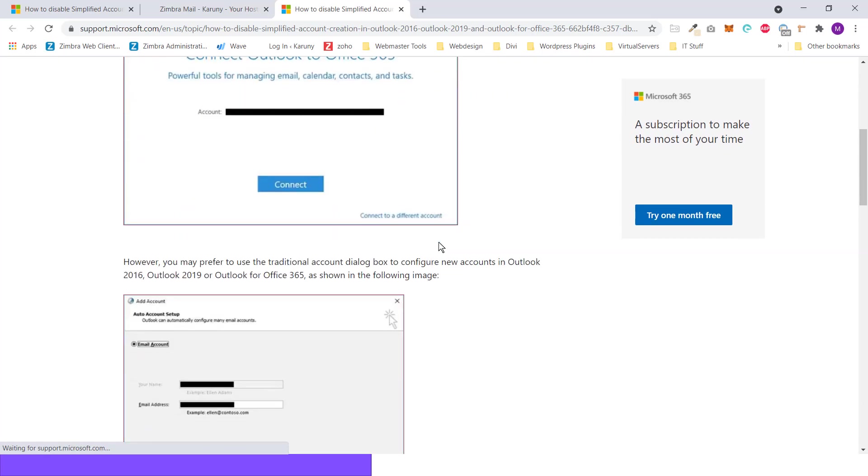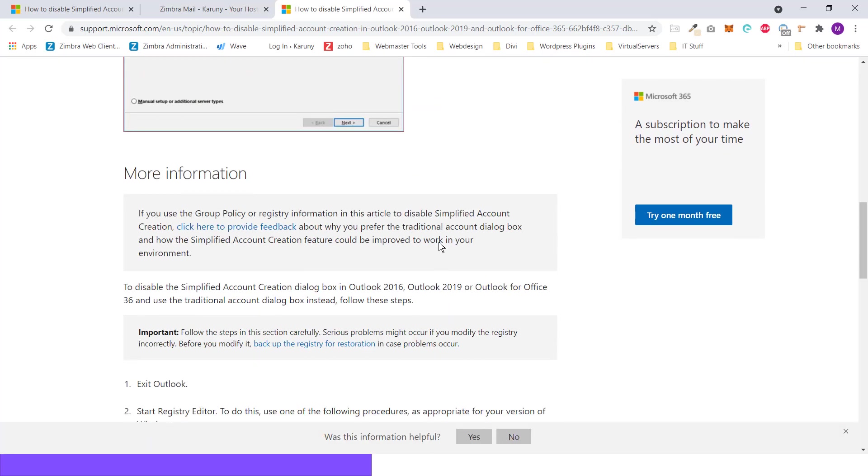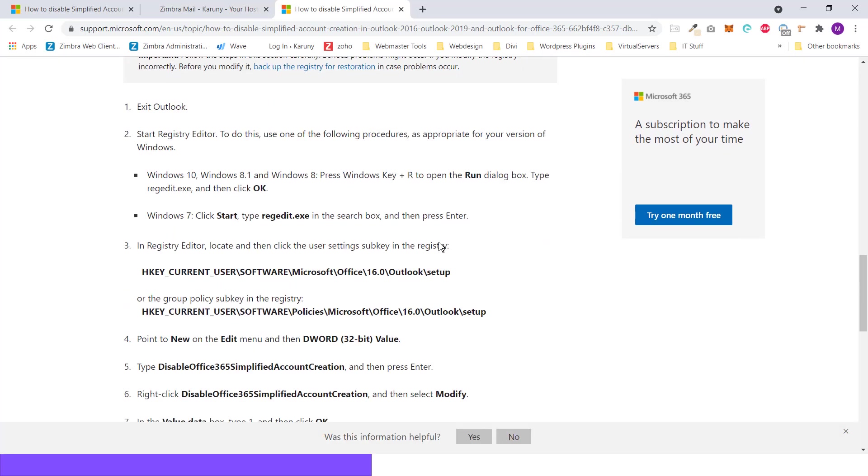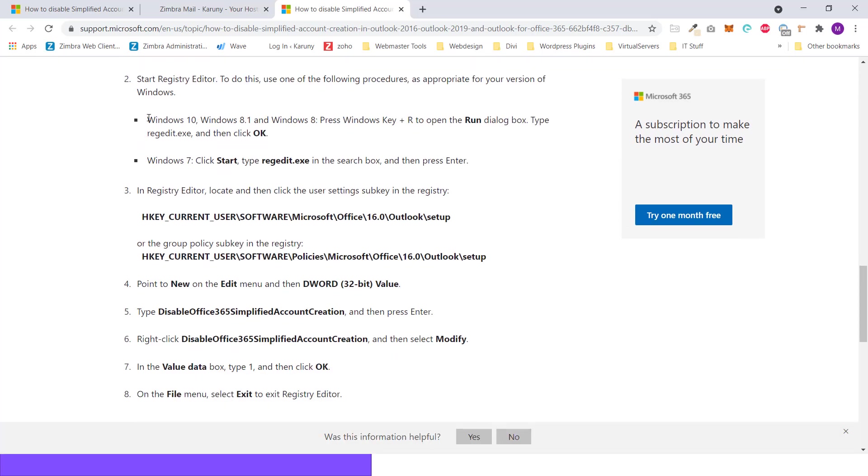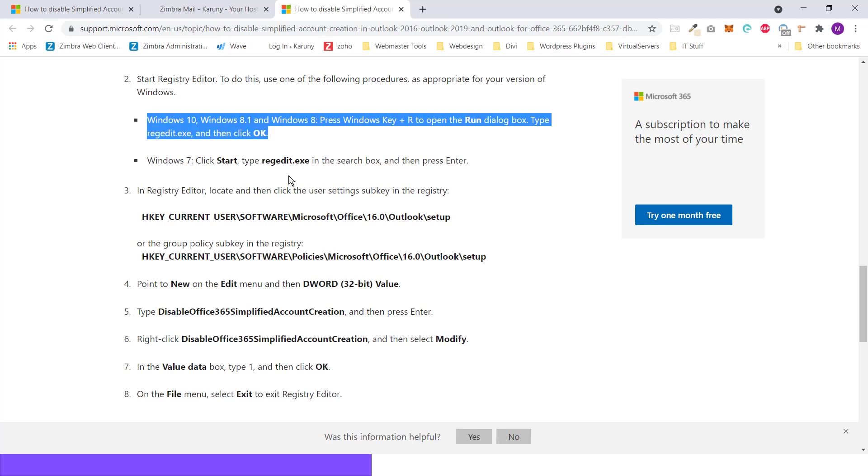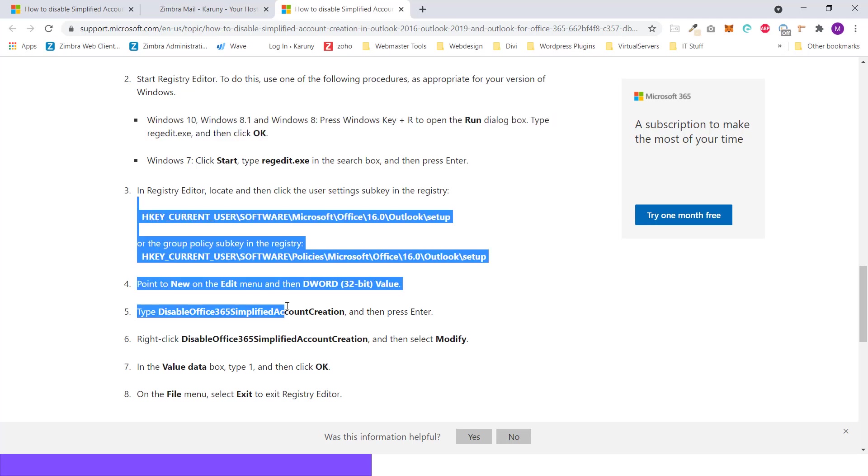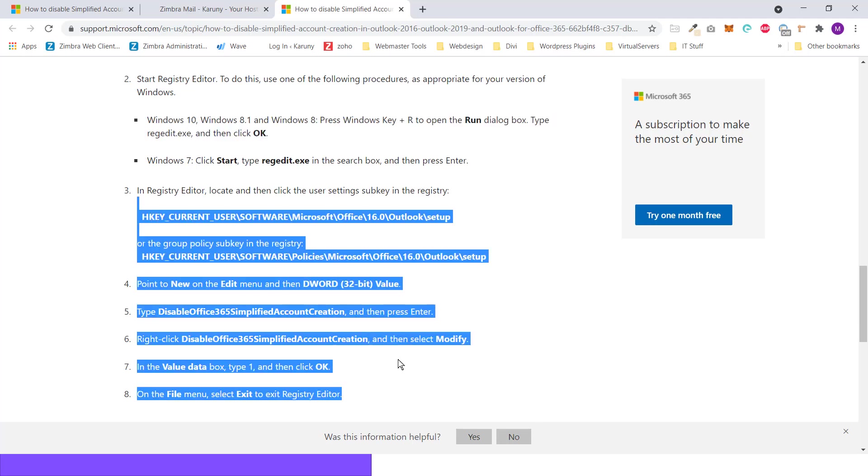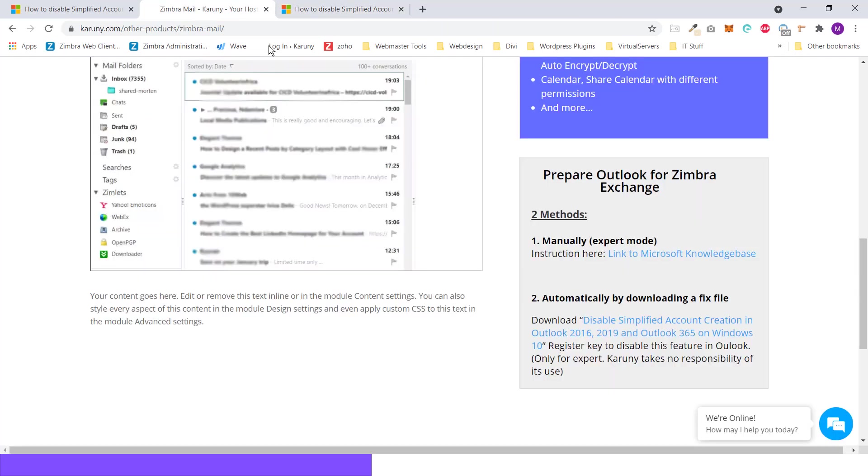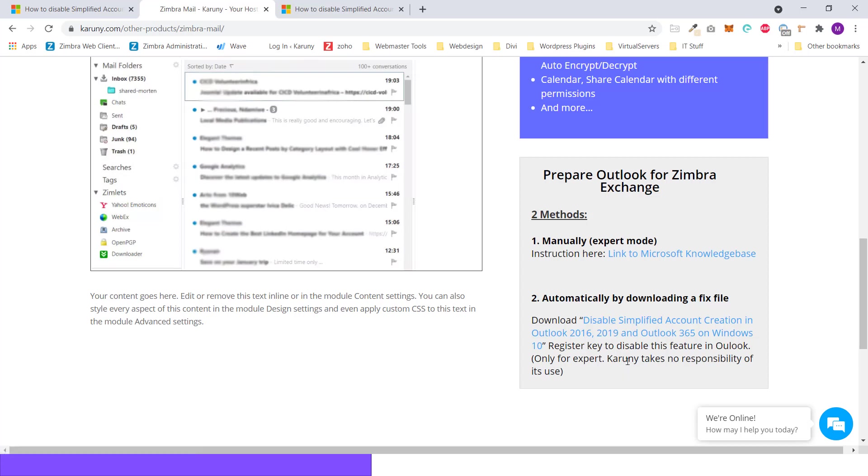And it's actually not that complicated. It's just a couple of steps here that you have to take and do some changes. But I've also made those changes available in a little file that you can download. We should always say that we take no responsibility of how you use this file. But if you do it correctly, if you have a Microsoft Outlook 2016, 2019, or 365 and you are a customer with Karuny, there should not be any problem using this.